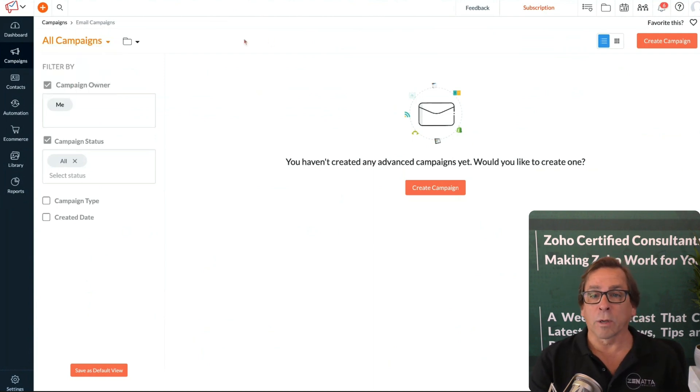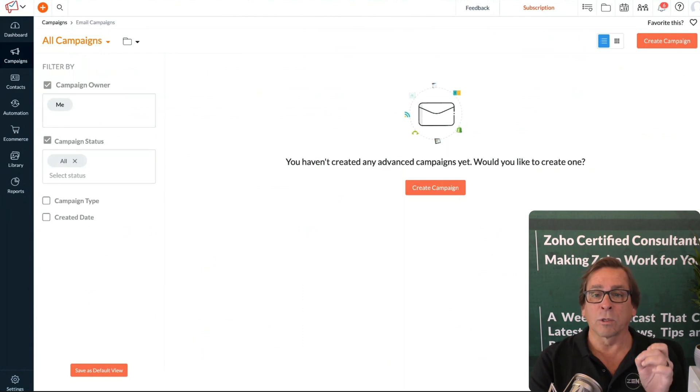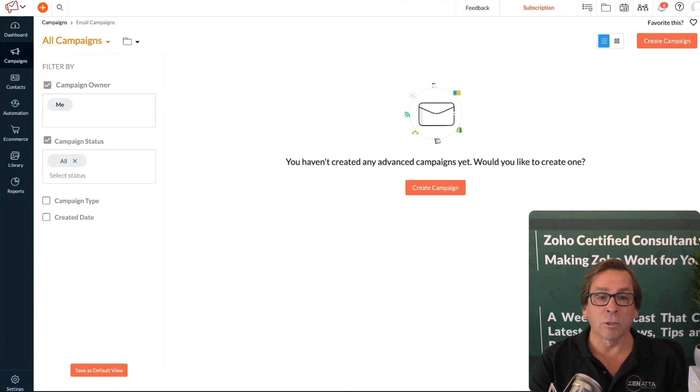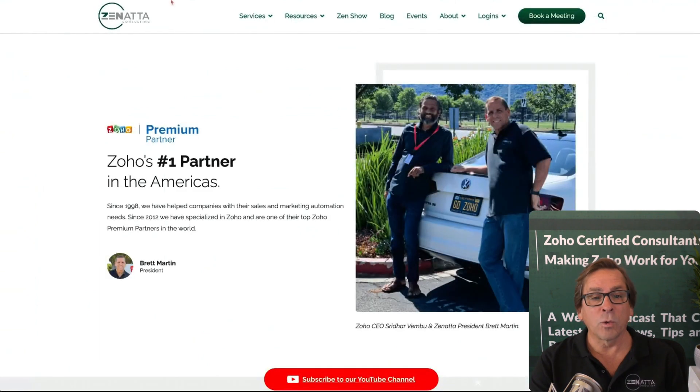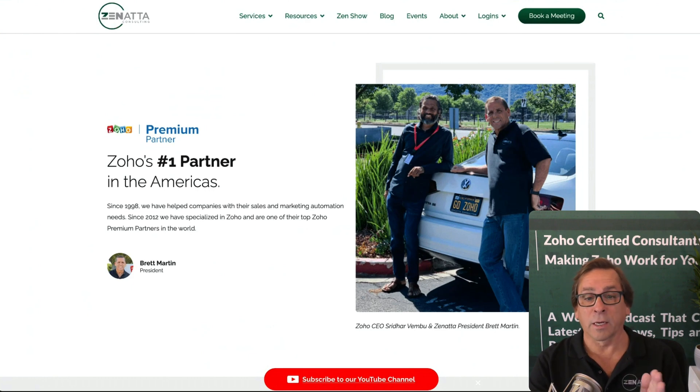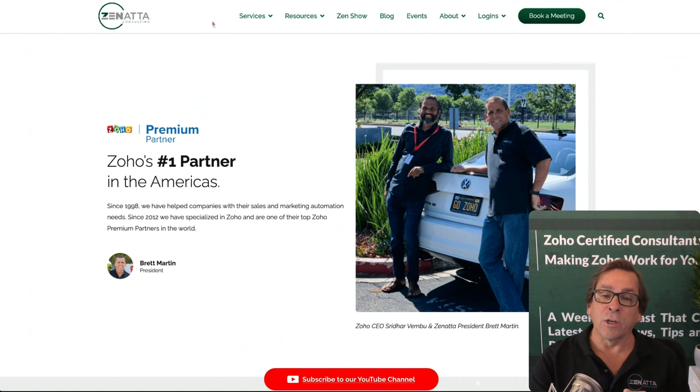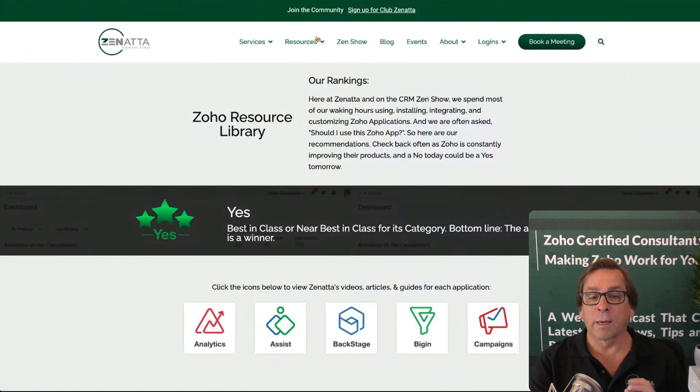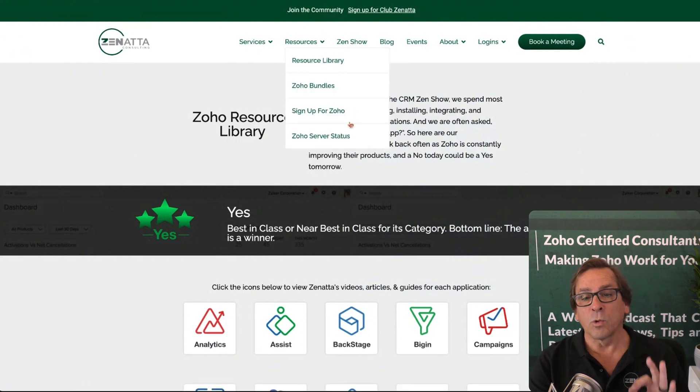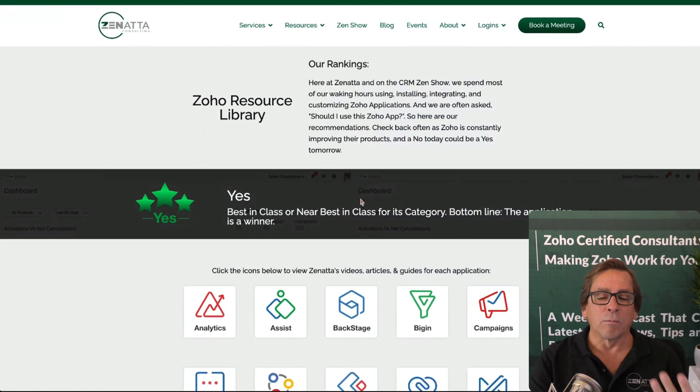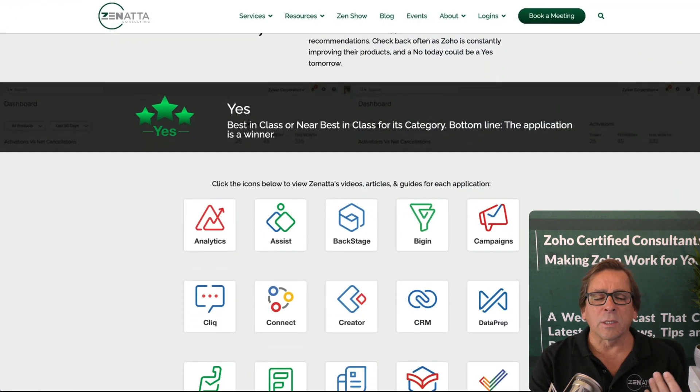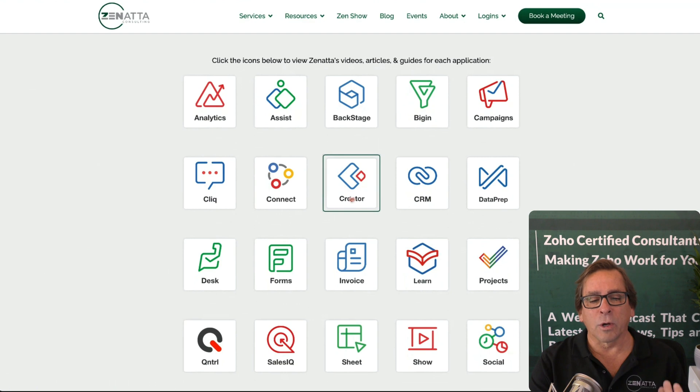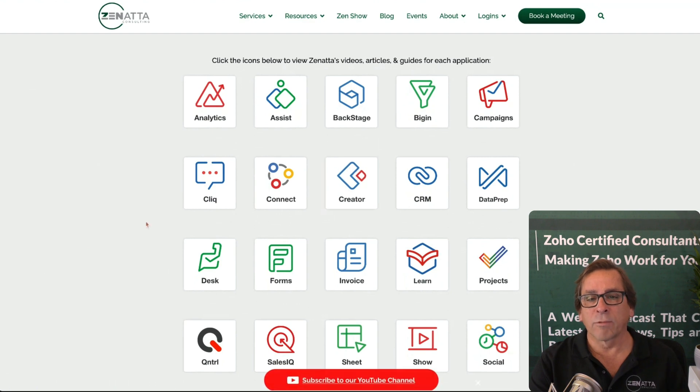All the things that we are covering here, if you're just tuning in, you've never watched one of our webinars before, if you head over to our website, Zonata Consulting or Zonata.com, and go to our resource library, you will be able to find basically tons of videos and articles on virtually every Zoho product.